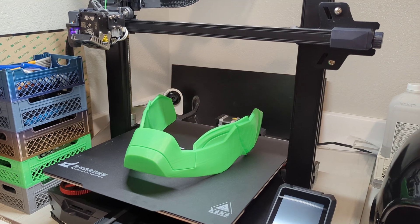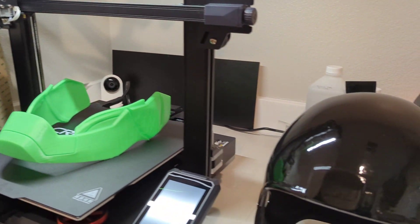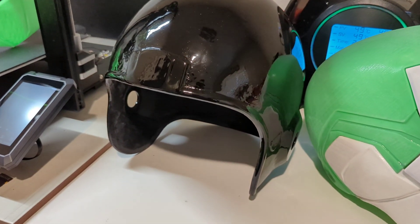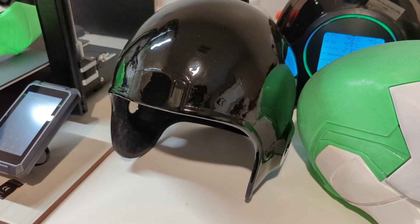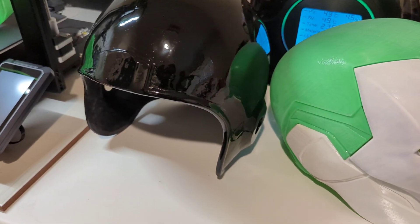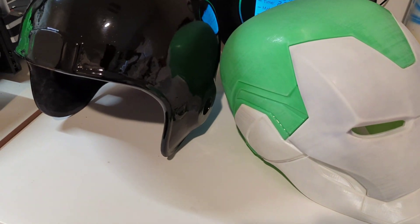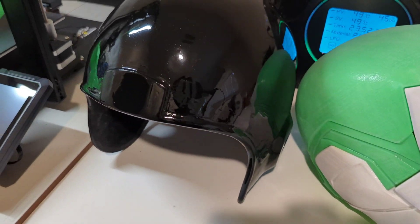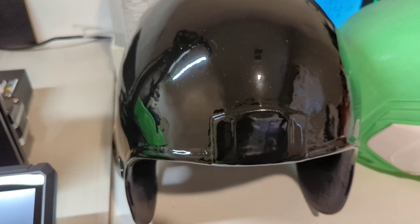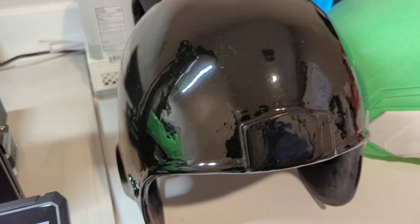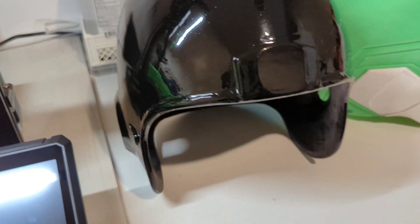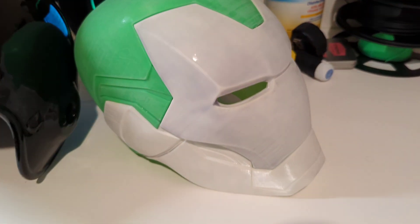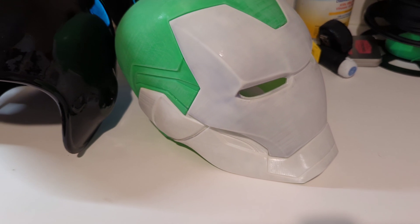As you can see here, I've already taken full advantage of that larger build volume. Made this football helmet all in one piece, came out really nice, and then this Iron Man helmet which was in three pieces - the top dome, the chin part, and the faceplate.